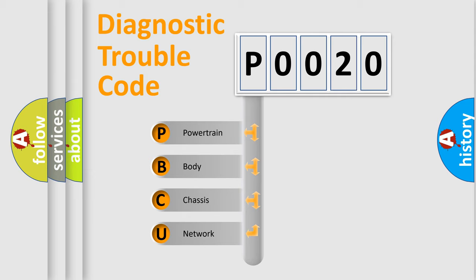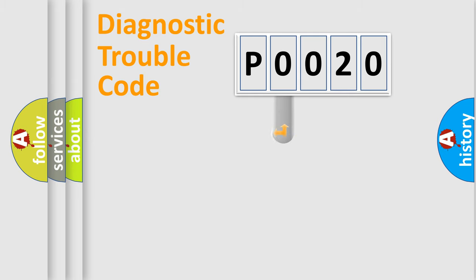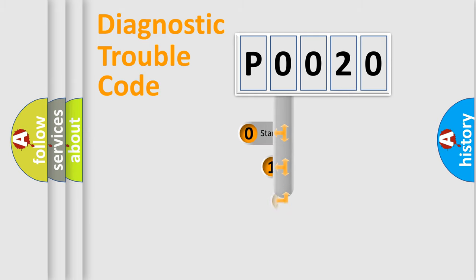We divide the electric system of automobile into four basic units: Powertrain, Body, Chassis, and Network. This distribution is defined in the first character code.